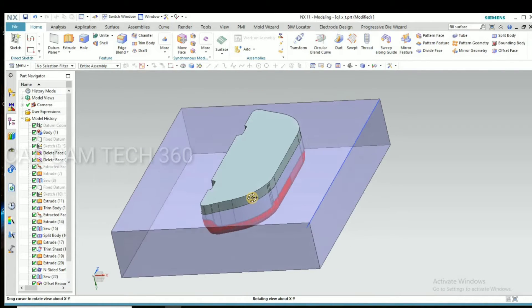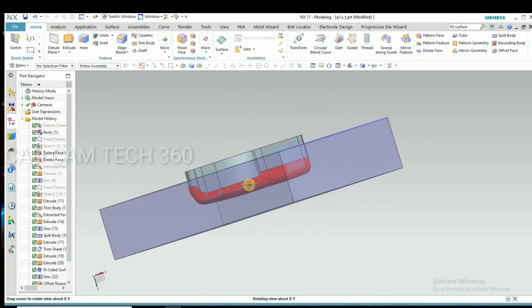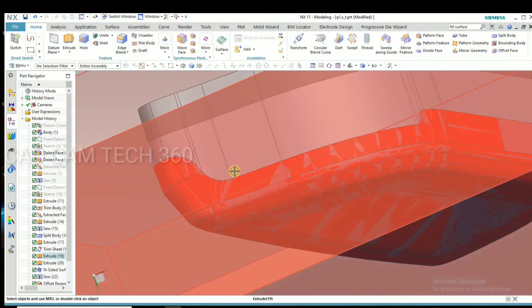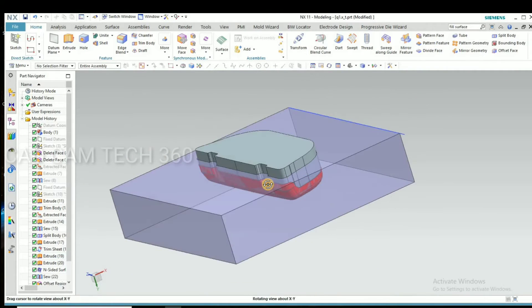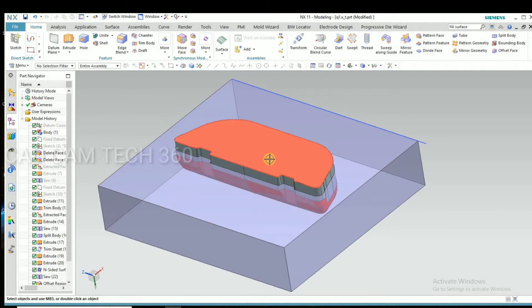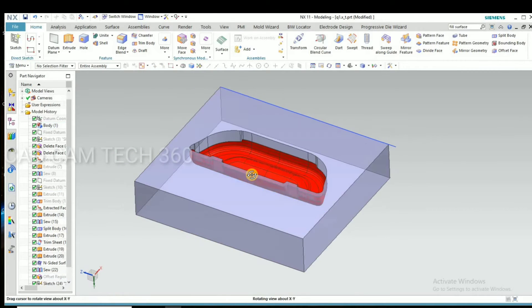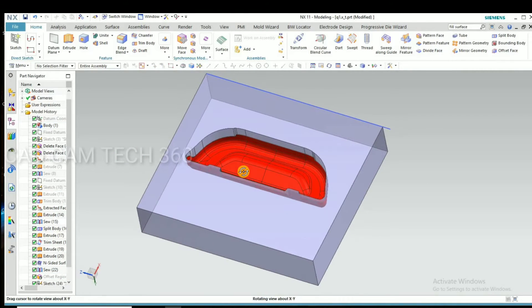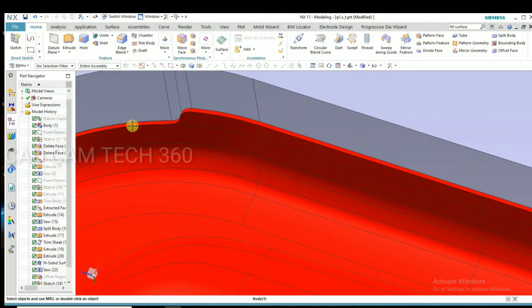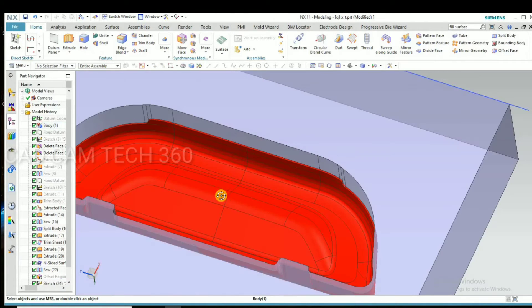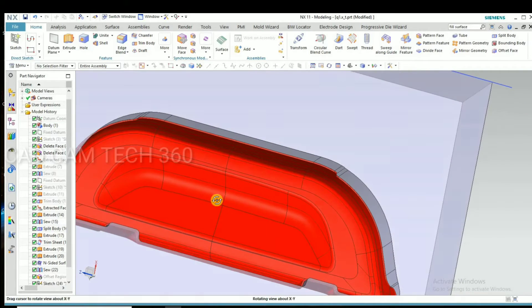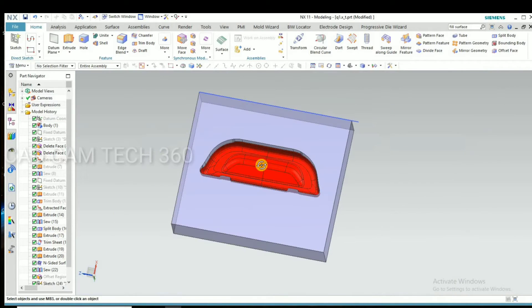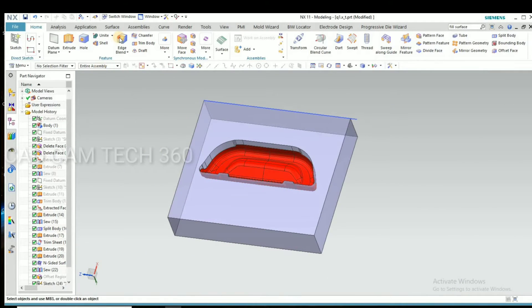Okay, this is a punch and die. This is the part. We can form like this.